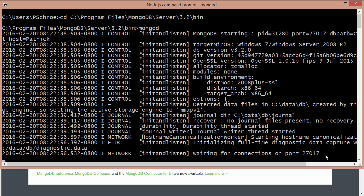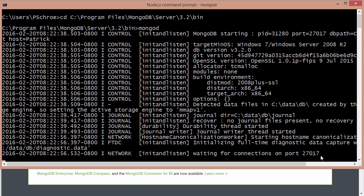So once you get some messages in the command saying that waiting for connections on port 27017, that lets you know that MongoDB has been connected. Whenever we're doing any kind of work within our application, MongoDB has to be running. So we have to fire this up before we start our server.